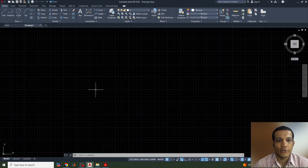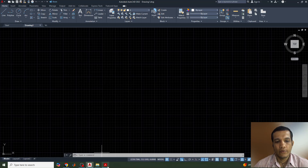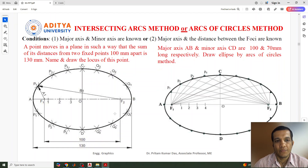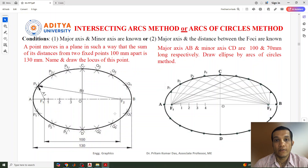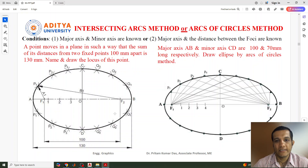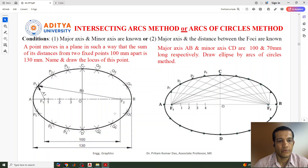Hi everyone, welcome to this new video lecture on PlotterCAD. In this lecture we will discuss how to draw an ellipse by the intersecting arcs method, or arcs of circle method. The conditions given in questions will be like: the major axis and minor axis of the ellipse are given, or the major axis and the distance between the foci are given. Any one data will be given and we need to draw the ellipse.